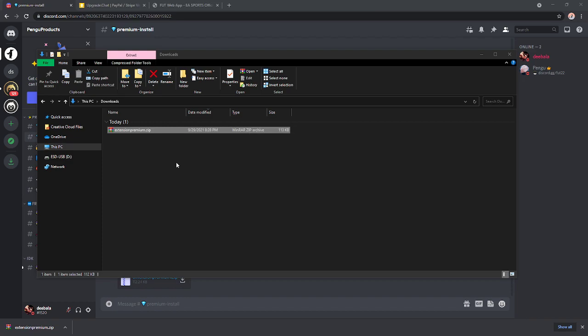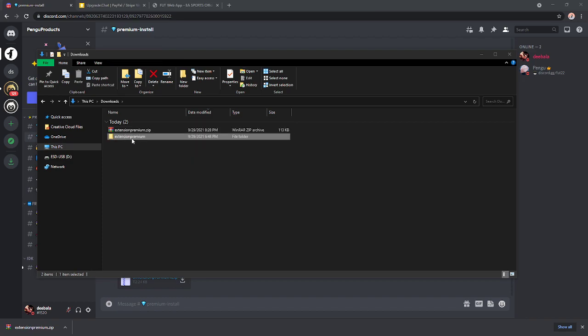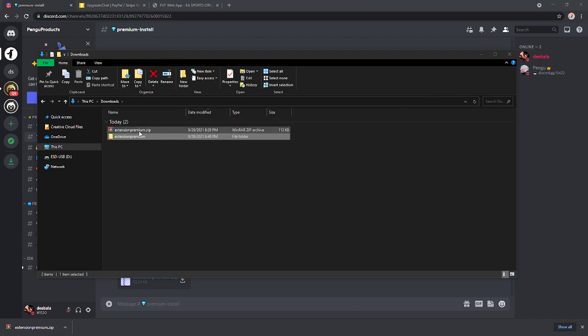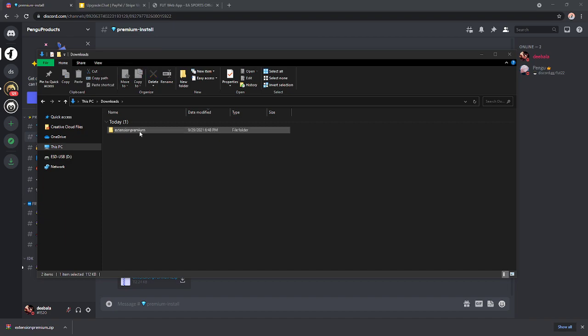Anyways, you're going to extract the files. It's going to give you this thing right here. And then we can go ahead and delete the .zip file. We do not need that anymore.